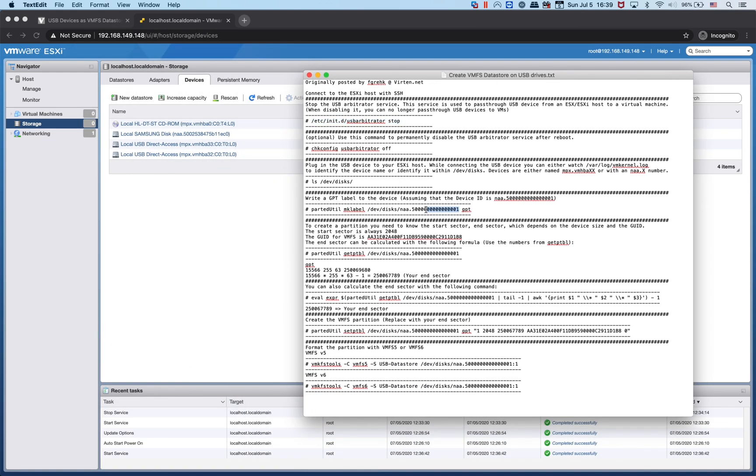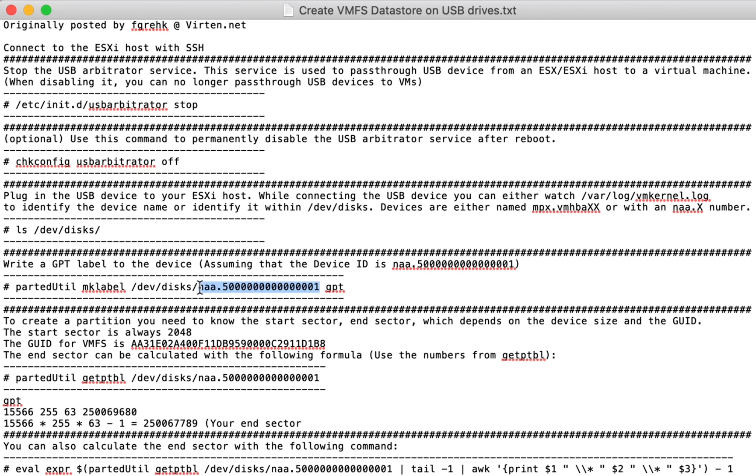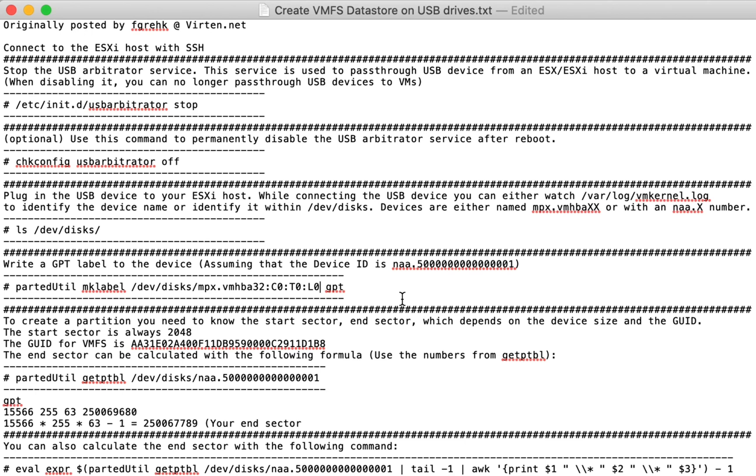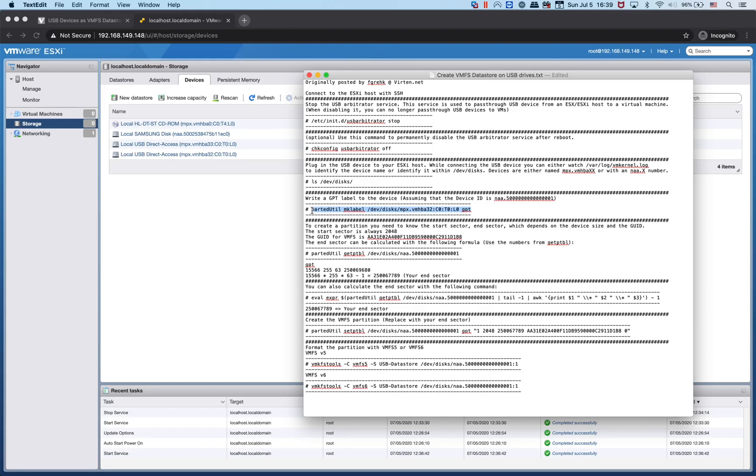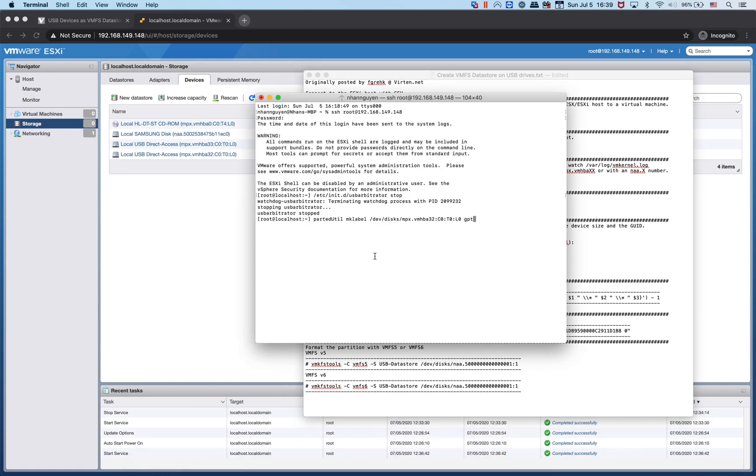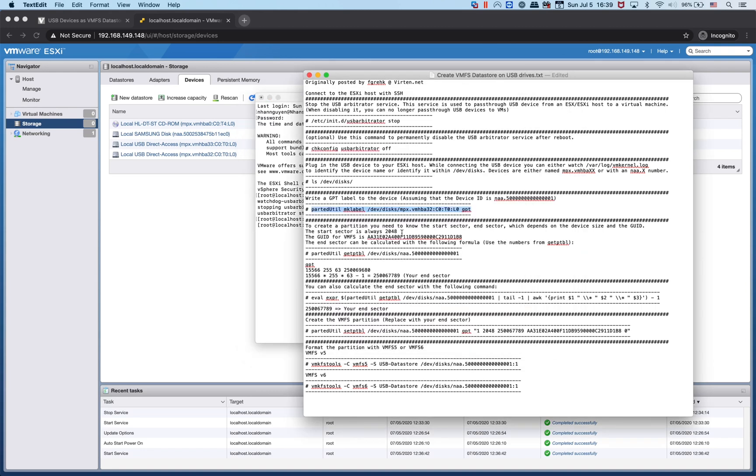We're going to change the device ID to MPX.VMHBA32C0T0L0. We're going to copy this command to create a GPT or Guided Partition Table. Let me paste the command. GPT created.